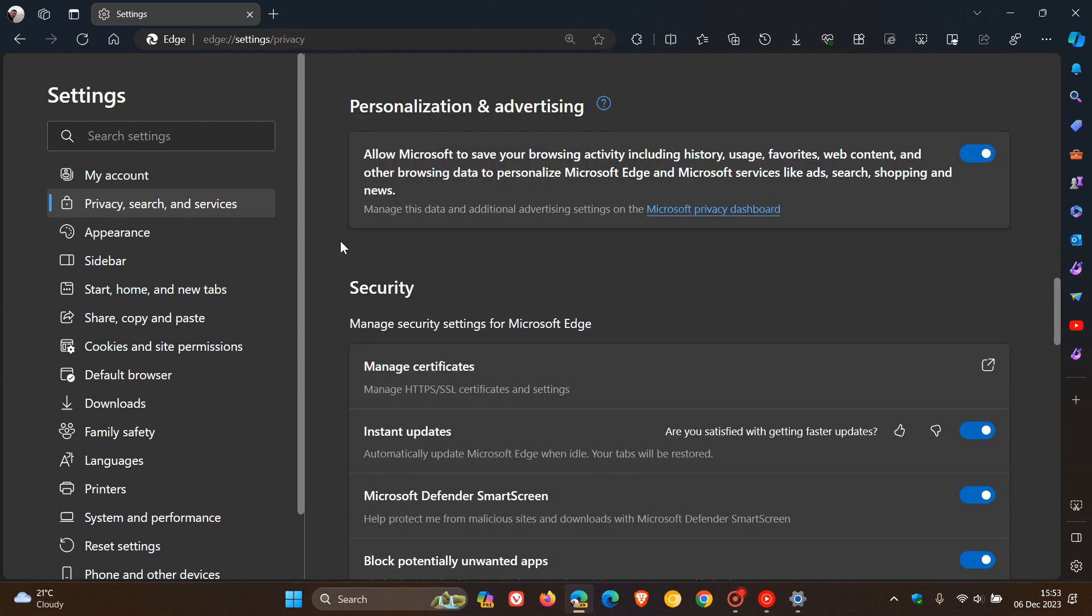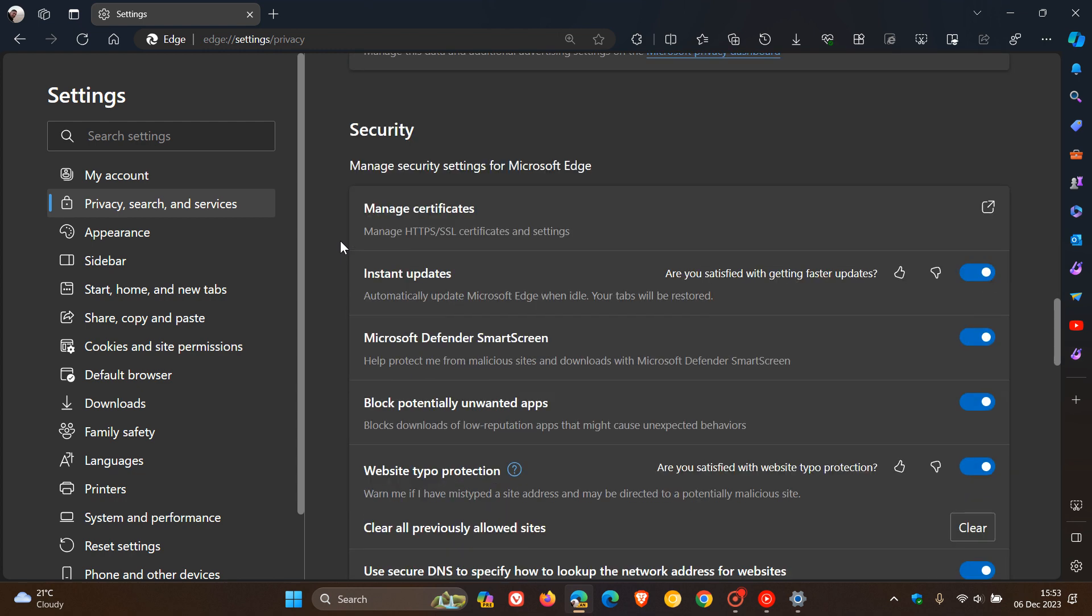Here you can see that the setting, which was previously called Get the Latest Microsoft Edge Updates Faster, has now been changed to Instant Updates. With the description reading, automatically update Microsoft Edge when idle, and as I mentioned previously, the good news is, when the browser restarts, your tabs will be restored.